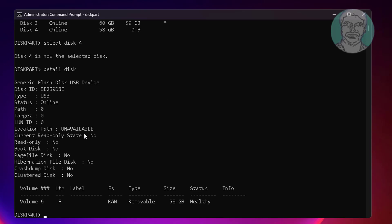First, change attributes to read only. Type: attributes disk set read only.